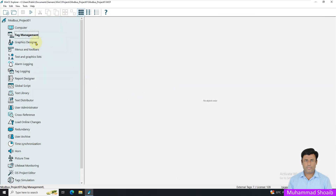We have finished the protocol configuration part and now we will go towards the graphic screen development. As in the previous tutorial video, we already learned how to develop the static graphic. I will import the same graphic screen to save time, and you will also learn how to import a graphic screen from one project into a new project.